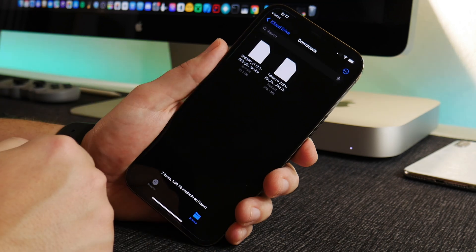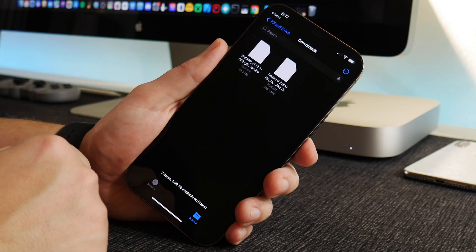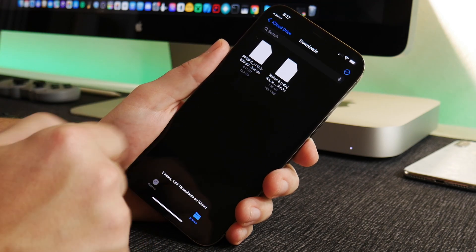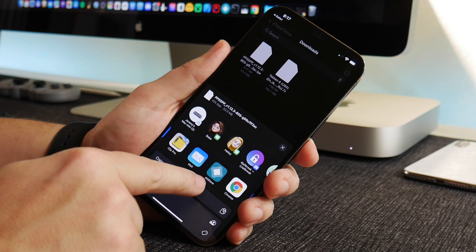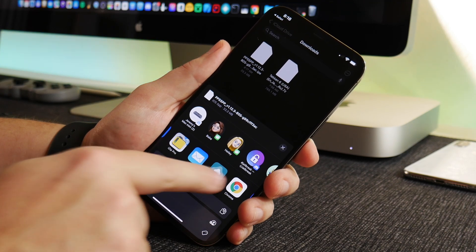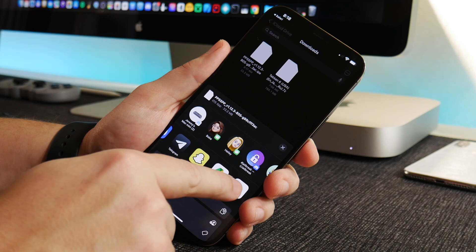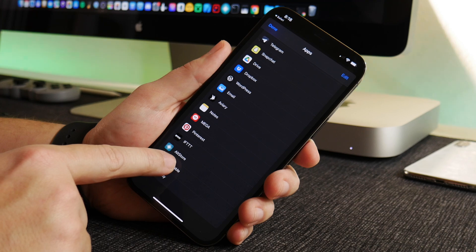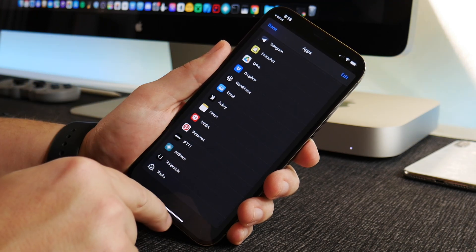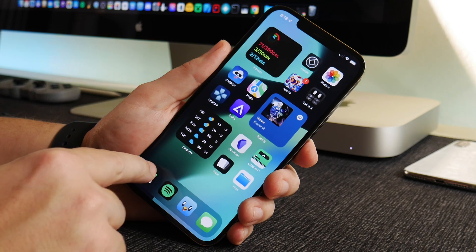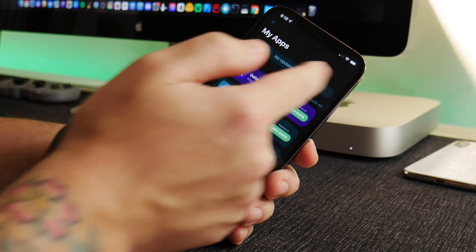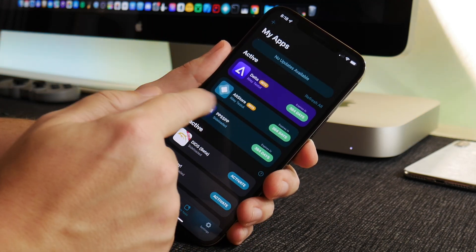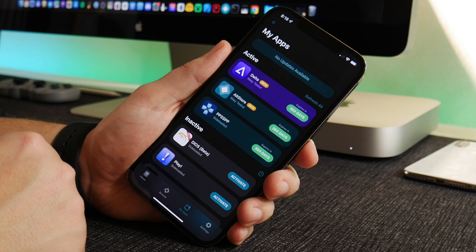Once downloaded, go to your downloads and locate the PPSSPP .ipa file. Long-touch on the file and tap Share. From the share sheet, select AltStore — if you don't see it, tap More and scroll down to find it. Select AltStore and it will jump into the AltStore app and begin sideloading PPSSPP onto your iPhone. You'll see a loading bar; just give it a few seconds and it will show up in your active applications.